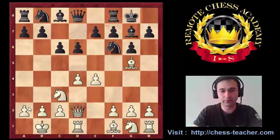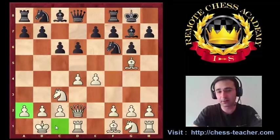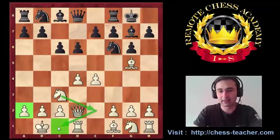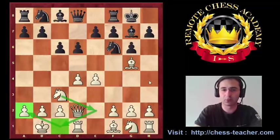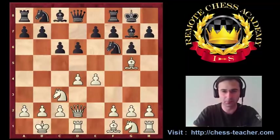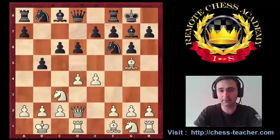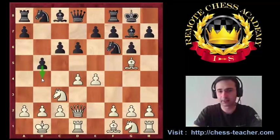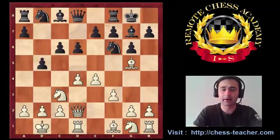Now the a2 pawn will be better protected. The c1 square is free — for example, at some point the knight could go there and support the a2 pawn even more. So it's really a good move. After b5, we see that black created the threat of playing b4 and then wants to win the e4 pawn. So obviously we play f3, then b4.